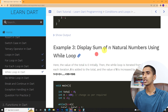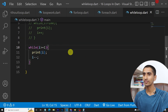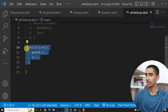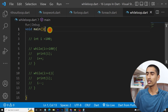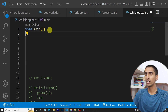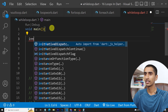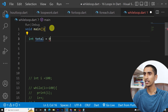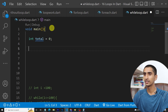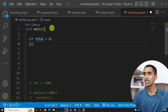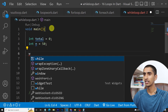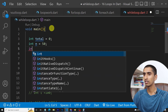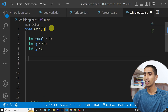Let's find the sum of natural numbers using while loop. I'm not going to create a new file — I'll do it here. First, declare integer total equal to zero. To find the sum of the first 50 numbers, declare integer n equal to 50. Also declare integer i equal to one.